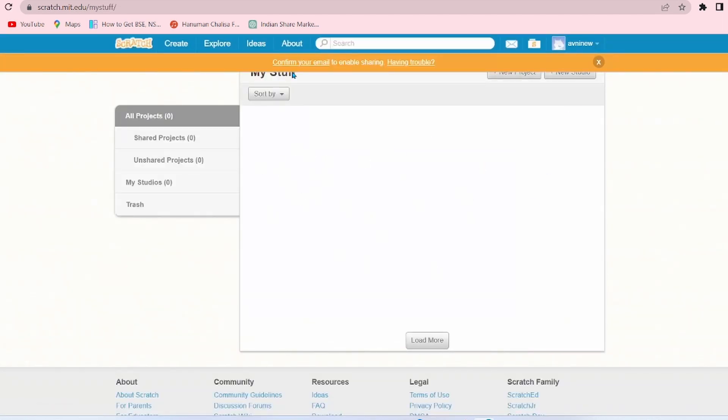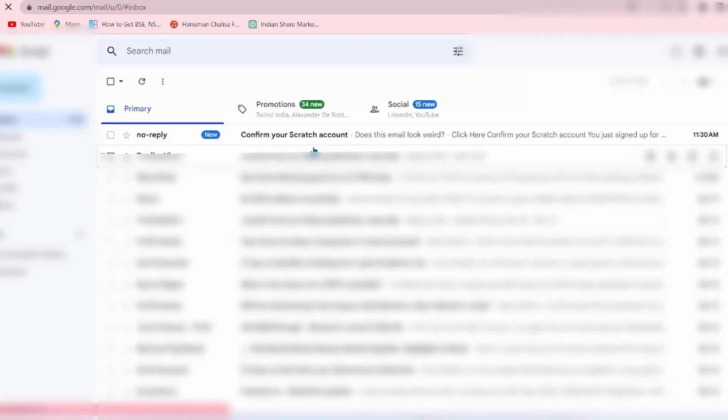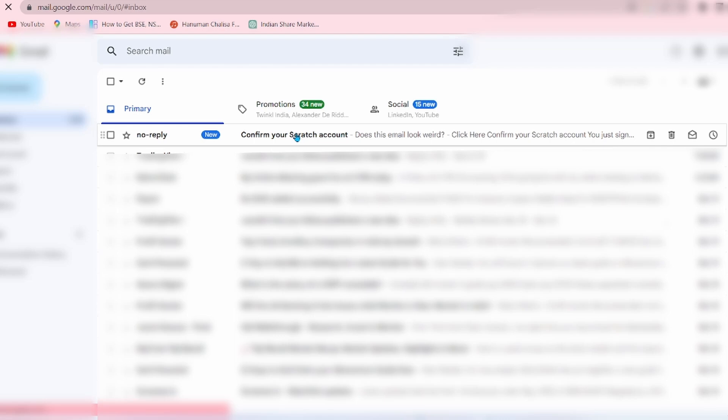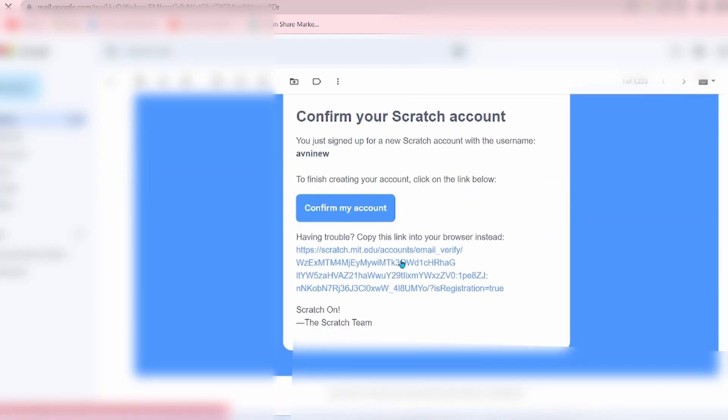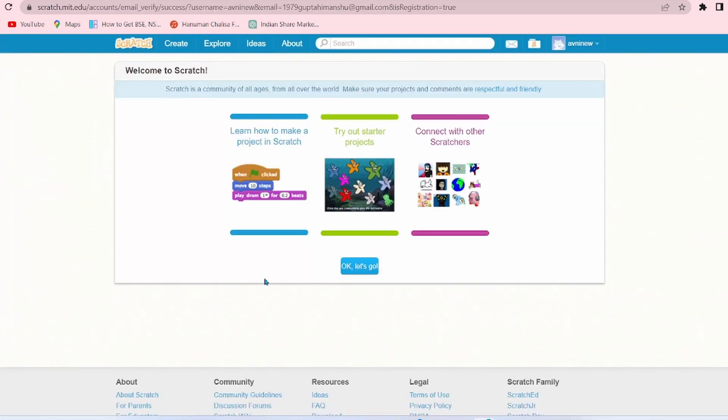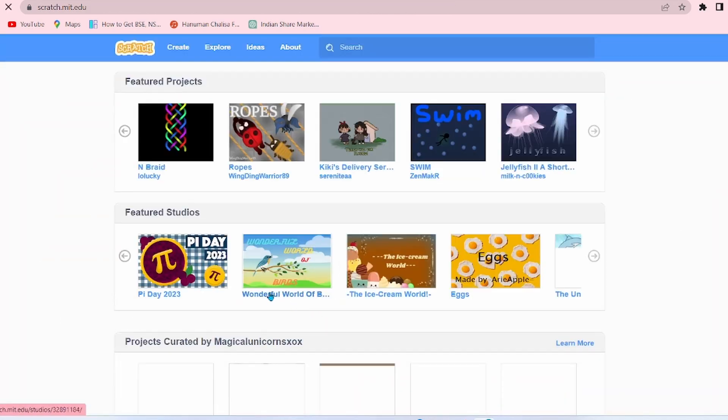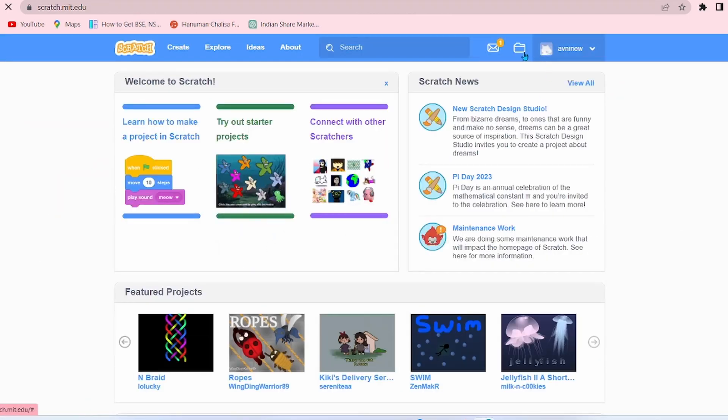Now here there's been an error: Confirm your email to enable sharing. To remove this error, simply open your Gmail. Now here click on Confirm My Scratch Account and simply click on Confirm My Account. Click on OK. Let's go.